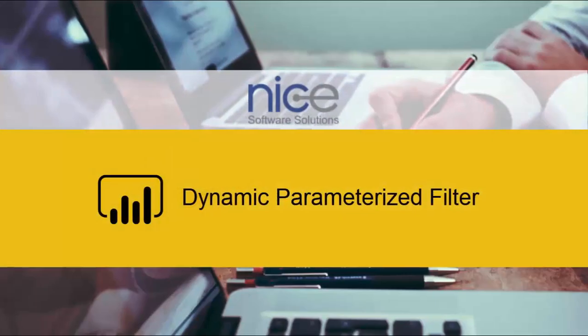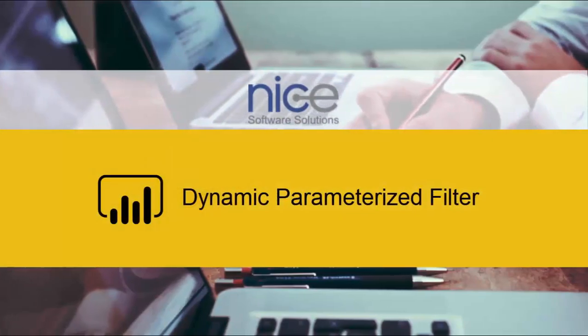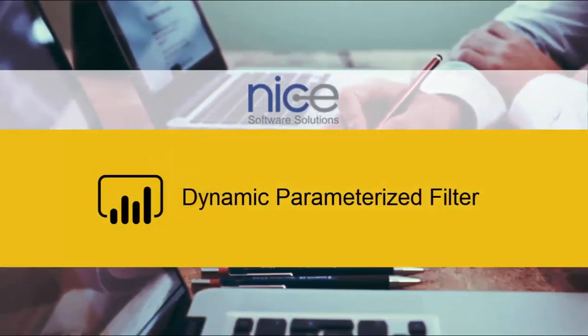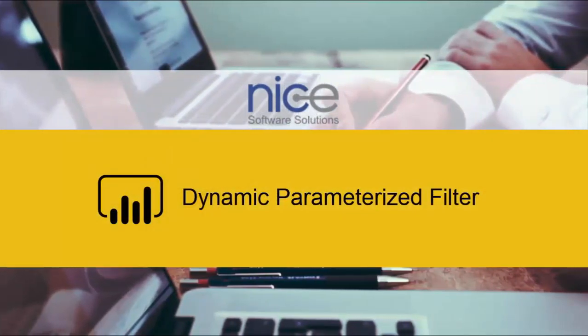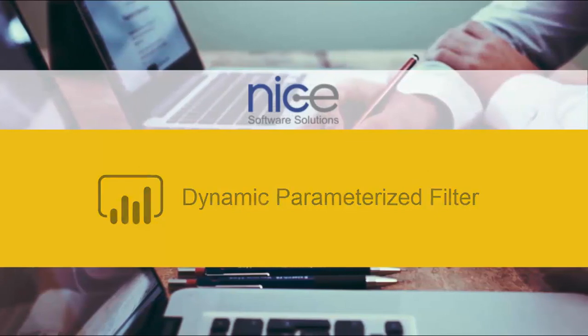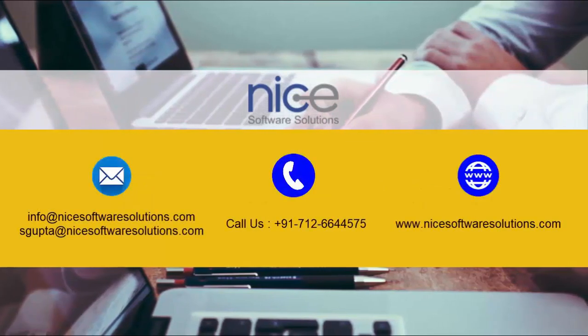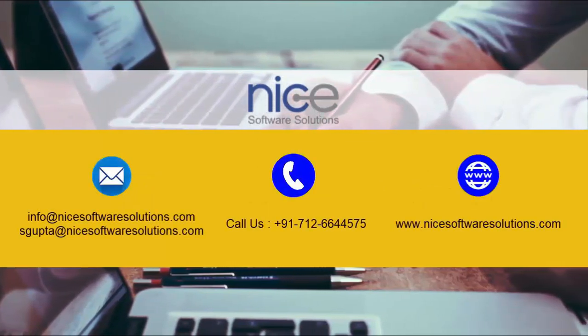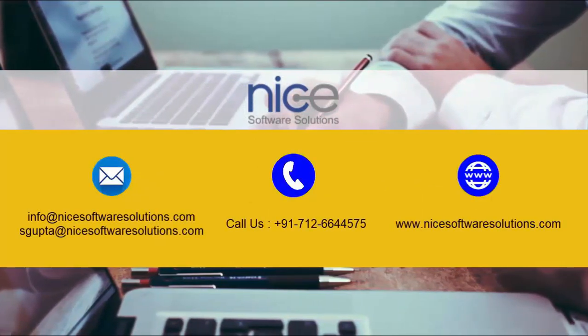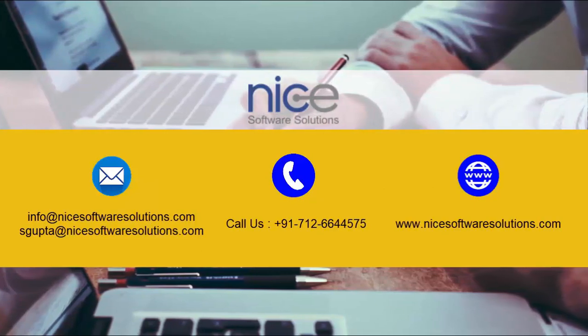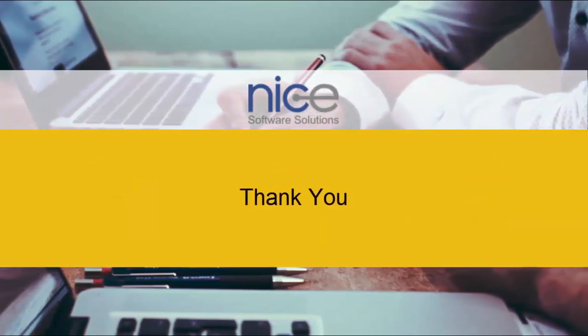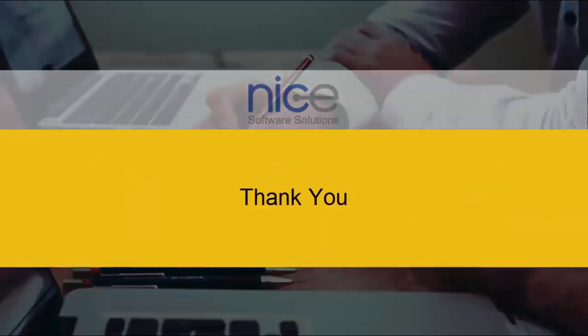So this is how you can create a dynamic parameterized filter using Power BI desktop. For any further queries, please reach out to us on the contact details flashing on your screen right now. Hope you enjoyed the video. Thanks for watching. See you soon.